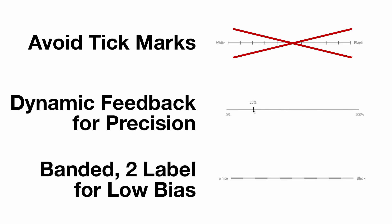Use a banded, two-label design for low bias. This design produces similarly low levels of bias as their traditional visual analog scale design but enables higher precision should the situation call for it.